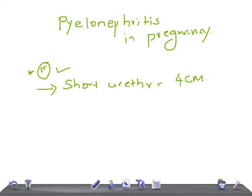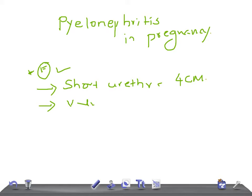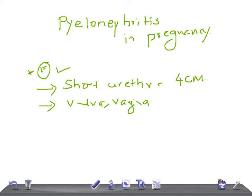The second reason is there is close proximity of the external urethral meatus to the infected areas like the vulva and lower third of the vagina. These areas are heavily contaminated by bacteria. When there is a slight infection of these areas or slight accumulation of bacteria, they can ascend easily and cause infection.